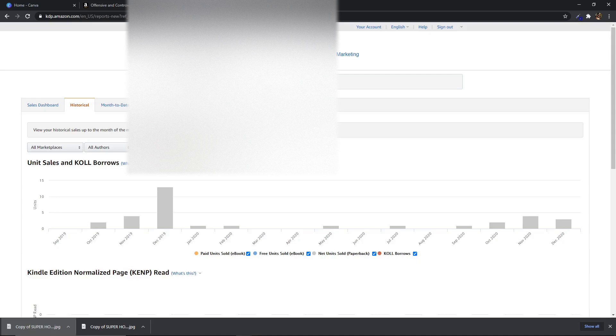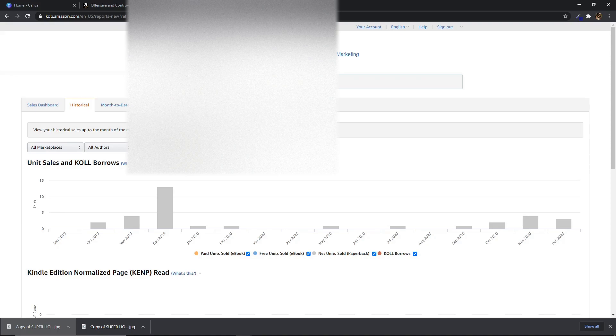Okay so in this video I wanted to show you two of my low content books that are in the exact same niche, have very similar titles but have different covers and I'm going to show you the difference in sales right now.